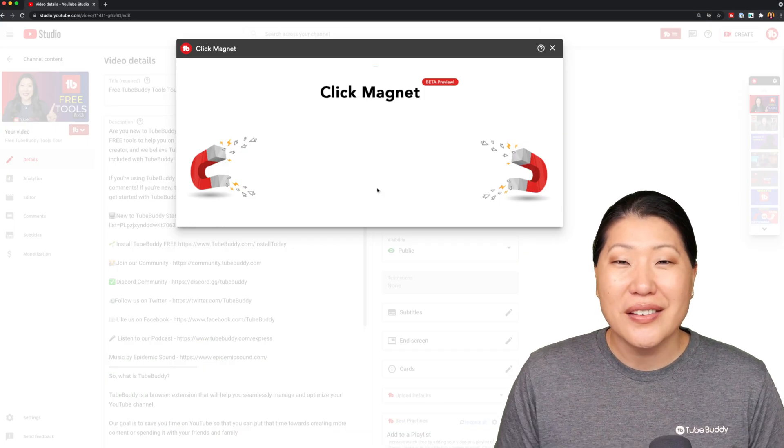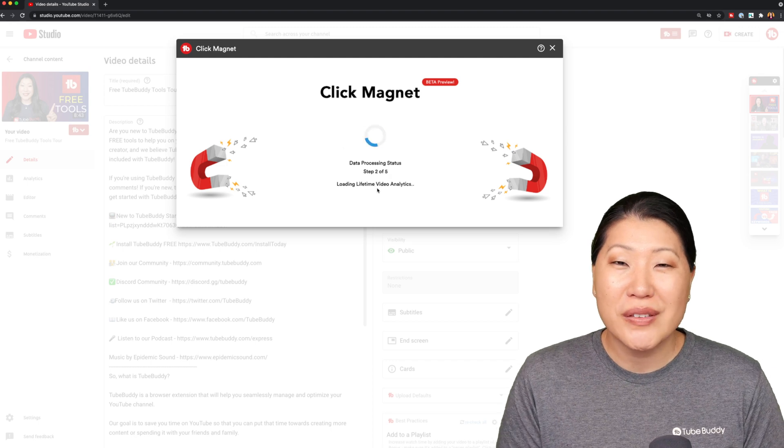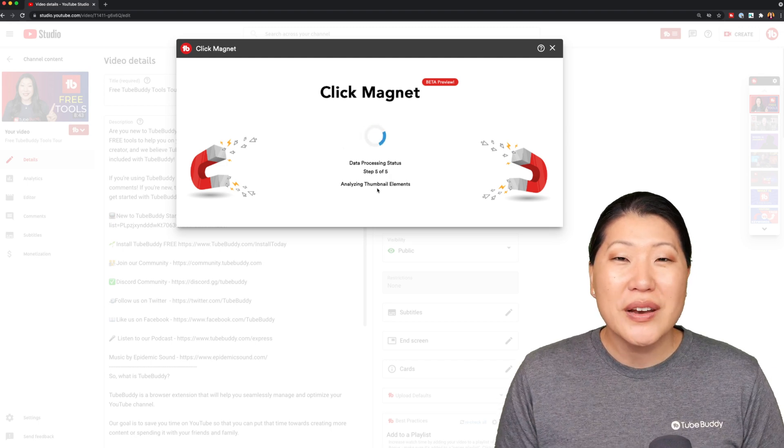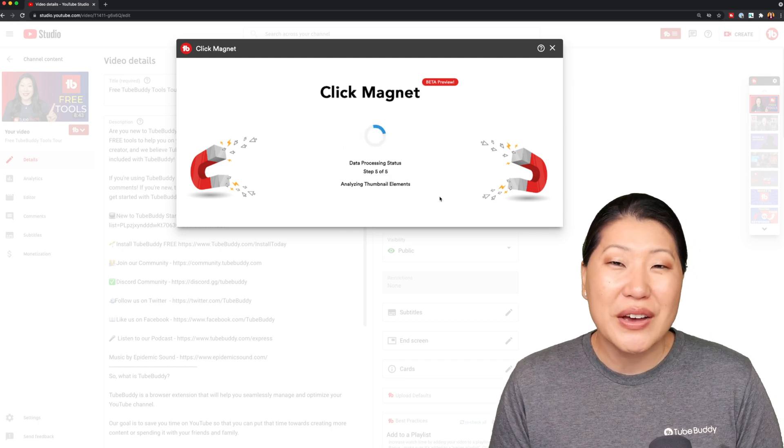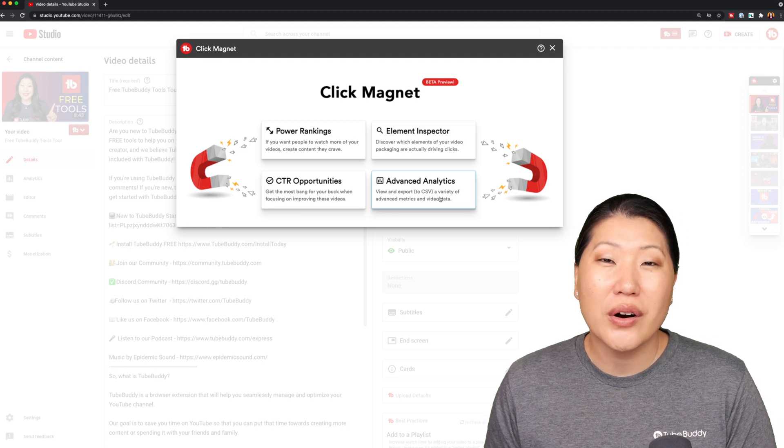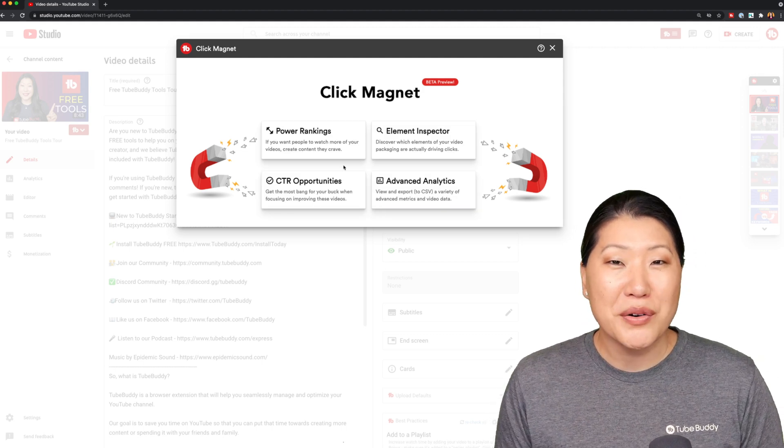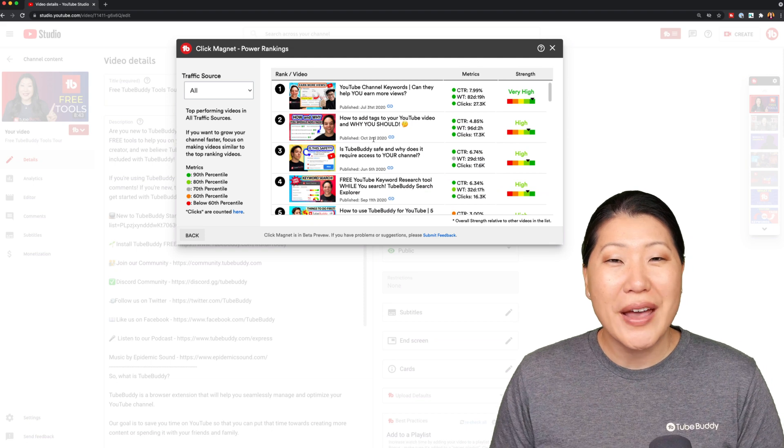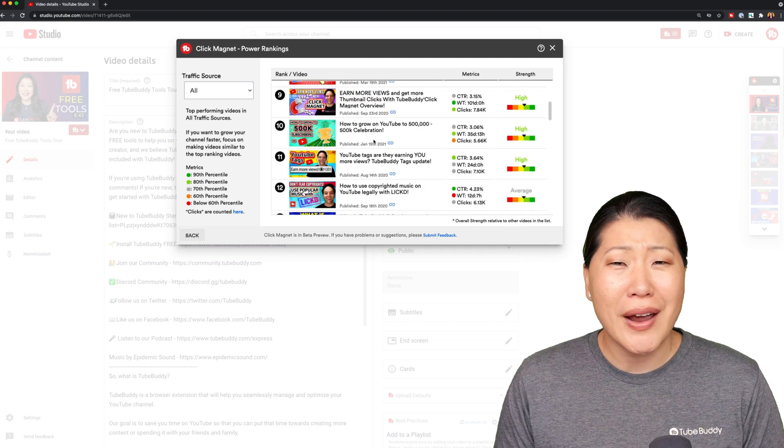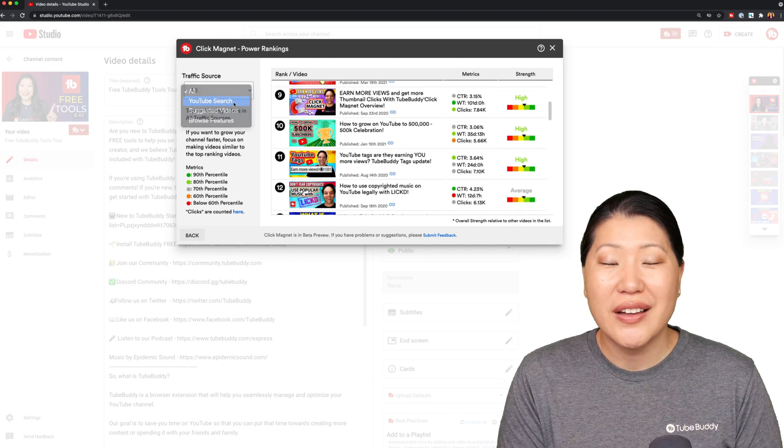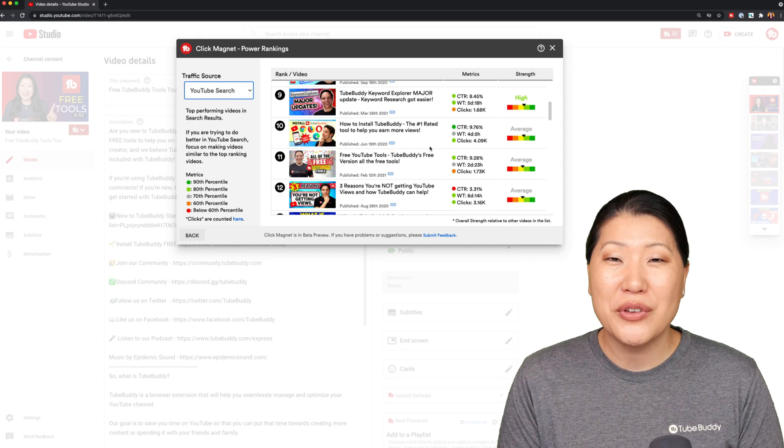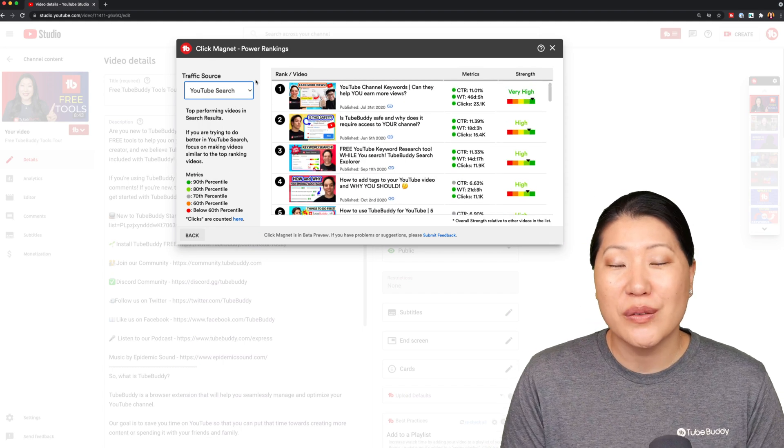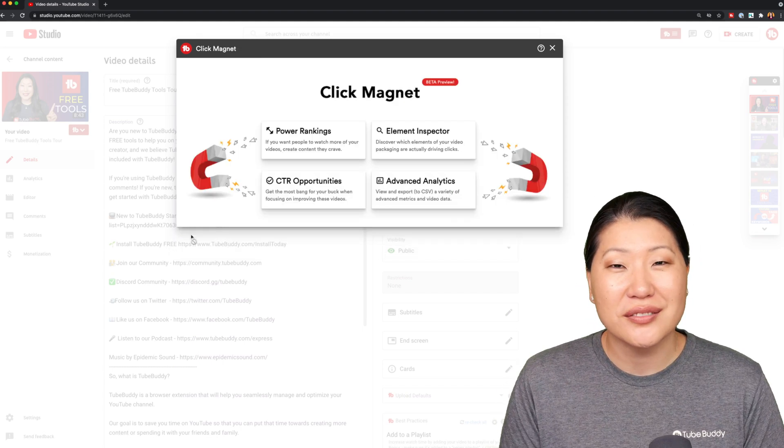Click Magnet. This is one of our newer tools and we are so excited about this one. This one helps you break down your channel into four major pillars. Power Rankings. By using this, we're able to show you what kind of videos are actually performing on your channel and that may help you shape and form what kind of videos you should be making in the future.